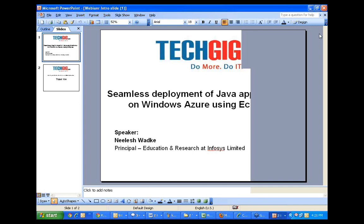You can also do it through the service which the Azure platform provides, and the name of the service is Service Bus. Through Service Bus, you can also go ahead and communicate with other applications.